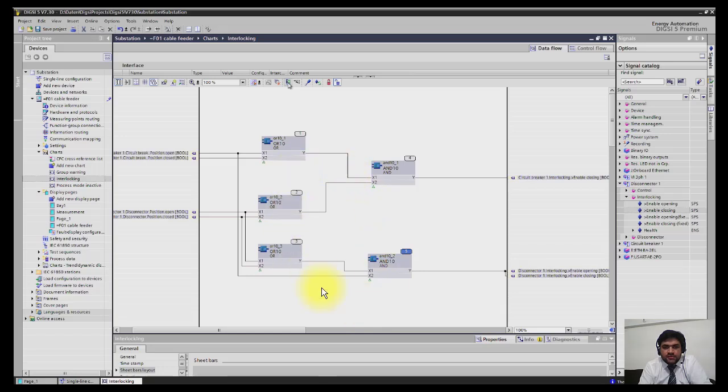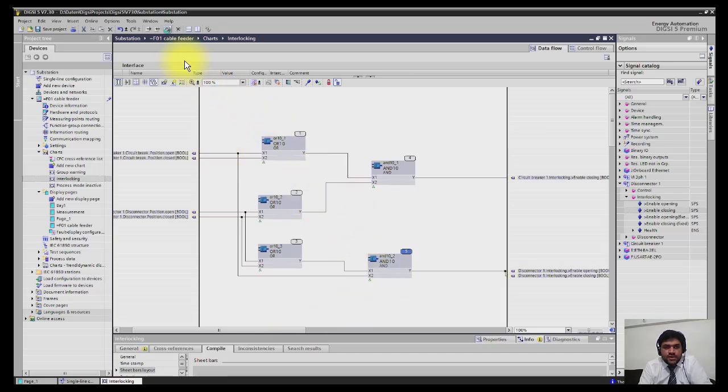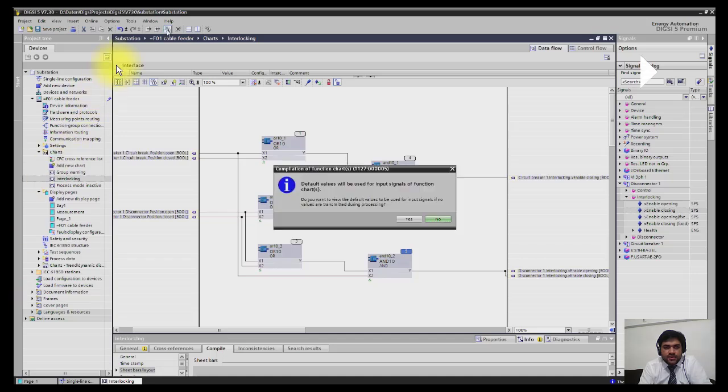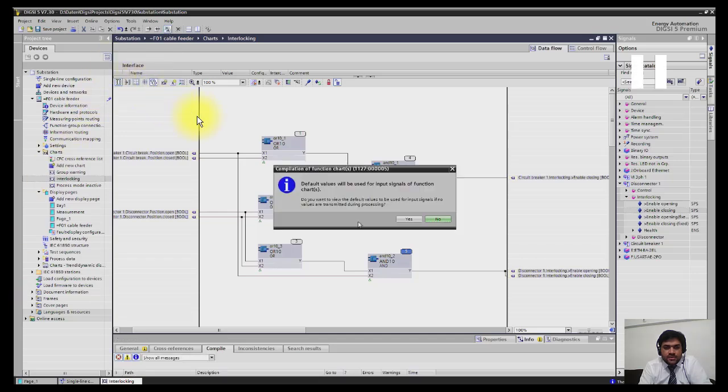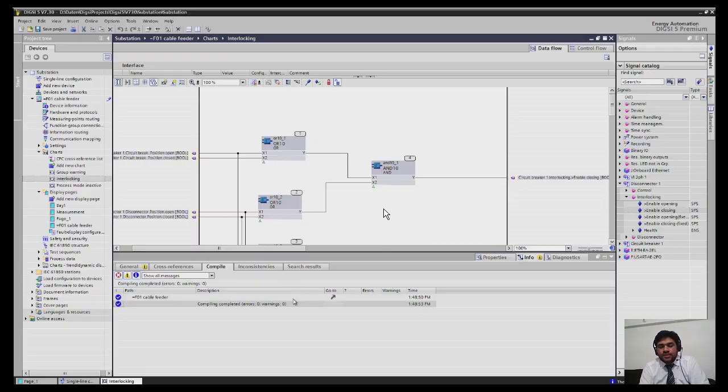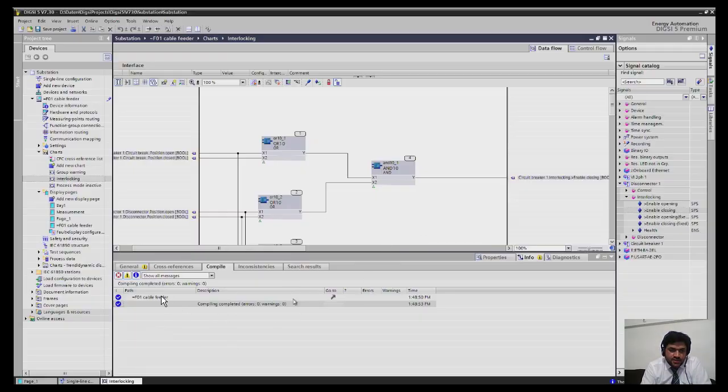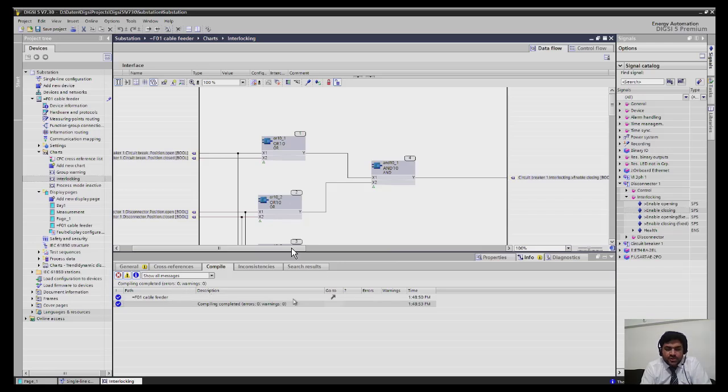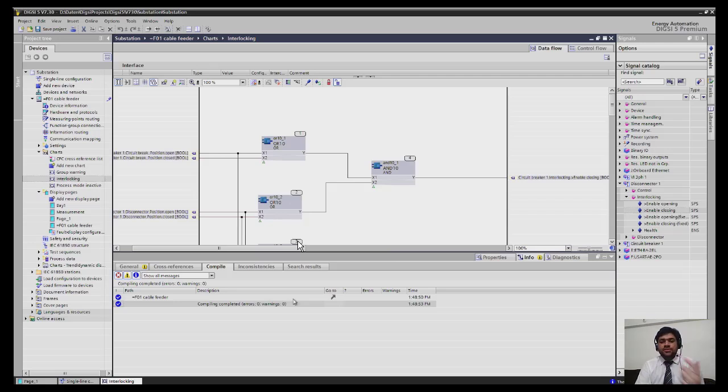After this you have to compile the CFC chart to check and look for errors. You have to click here compile the chart. After that you will see that there are no errors, yes. So after compilation in the downside you can see it has zero errors and zero warnings. So in this way this is a simple way you can make logics. It's really excellent. So I hope you enjoyed my lecture.